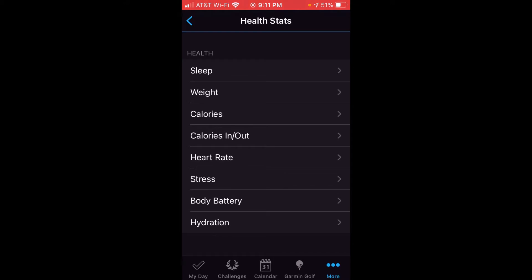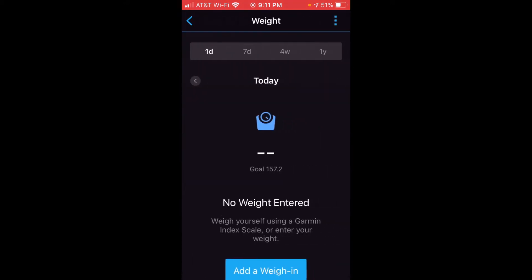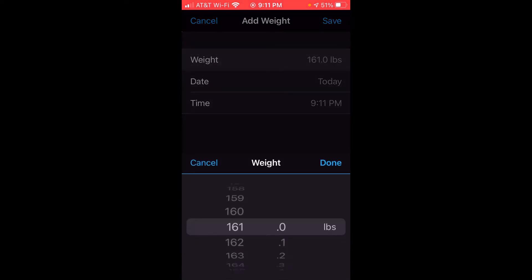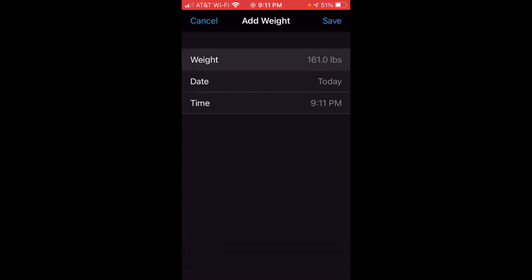Once you get into Health Stats, all you're going to do is click on Weight. You'll see that by default you should see the weight for the given day. So if you wanted to enter a weight for the day, you can just click Add Weight. Then you can tap on weight and enter the given value. I'm going to go ahead and enter my weight for today. Once you've got it set the way you want, you just click Done.